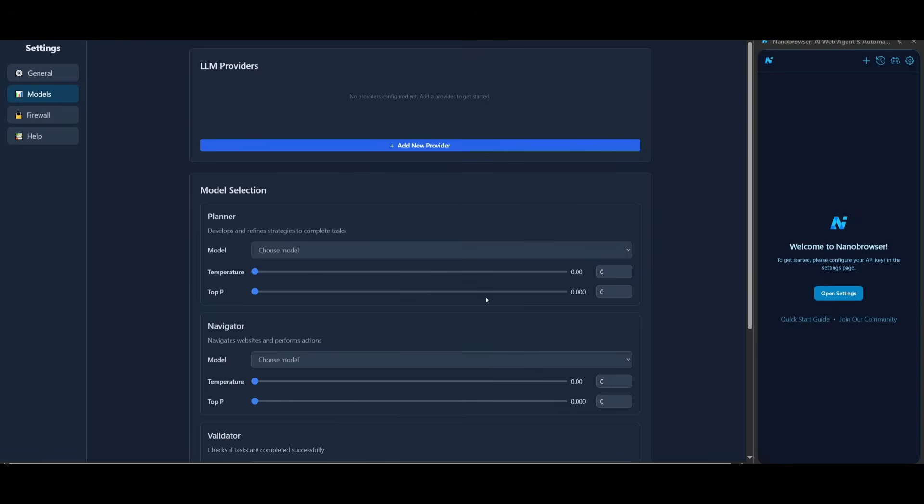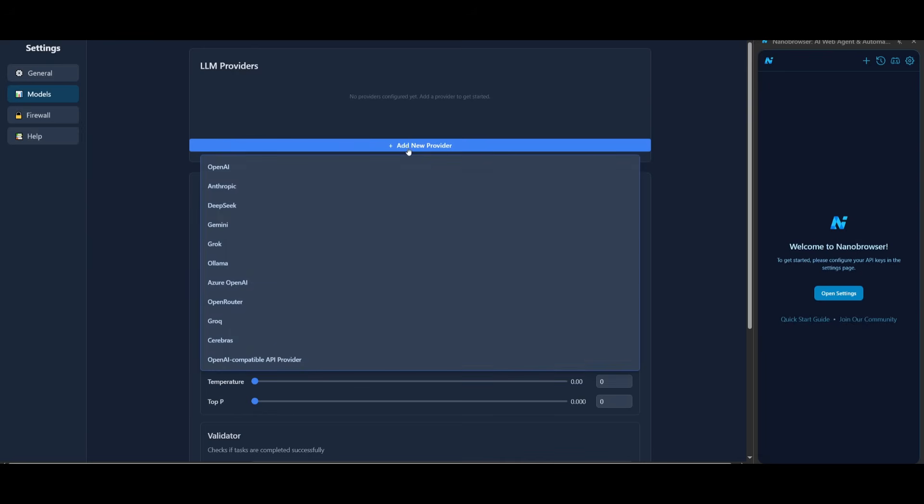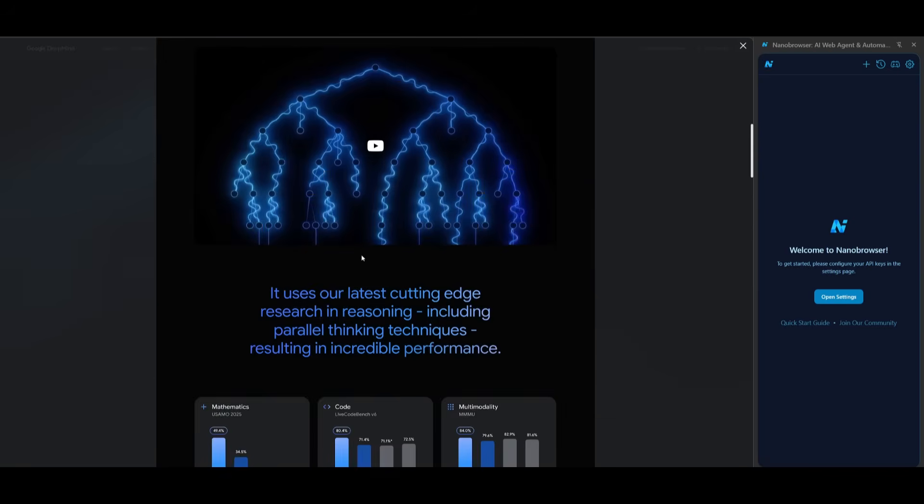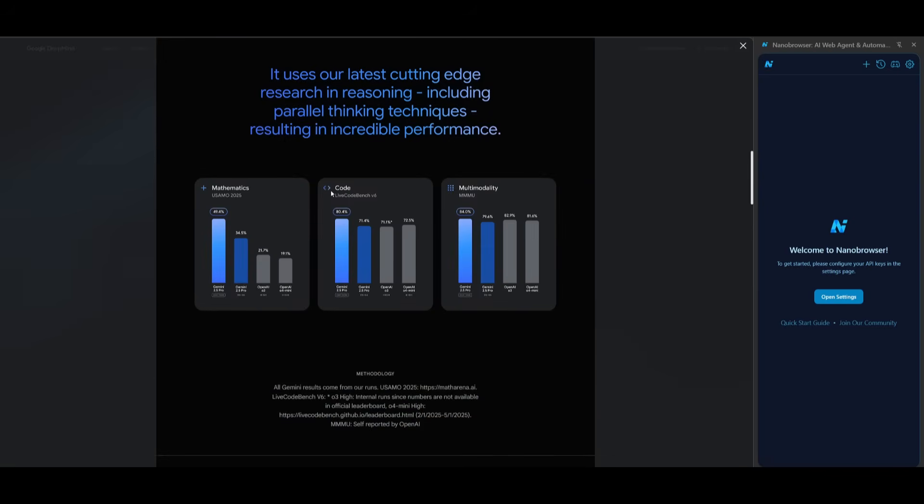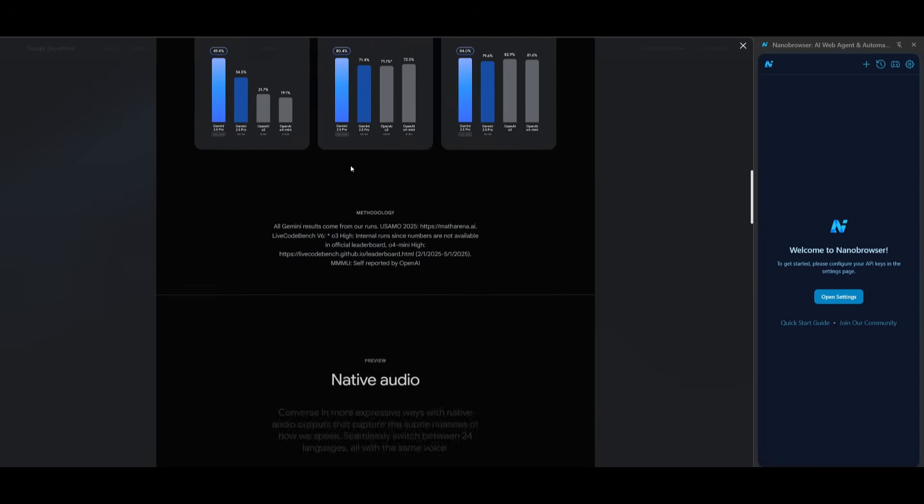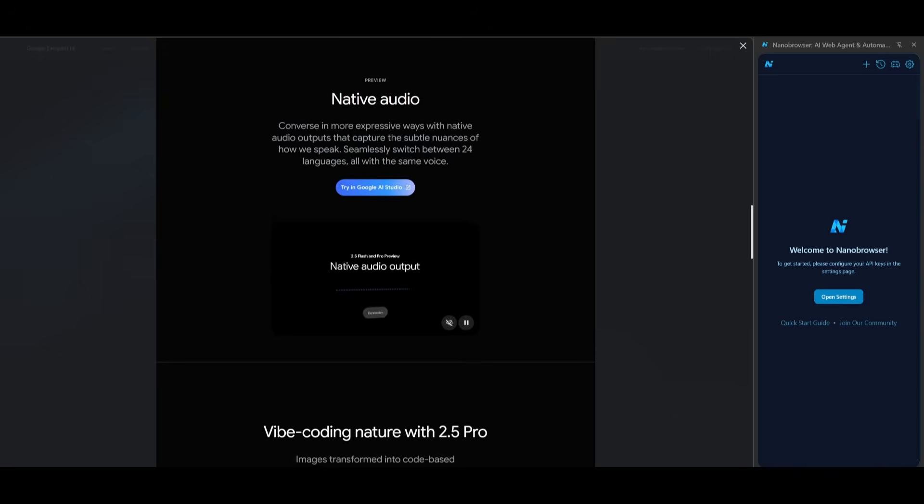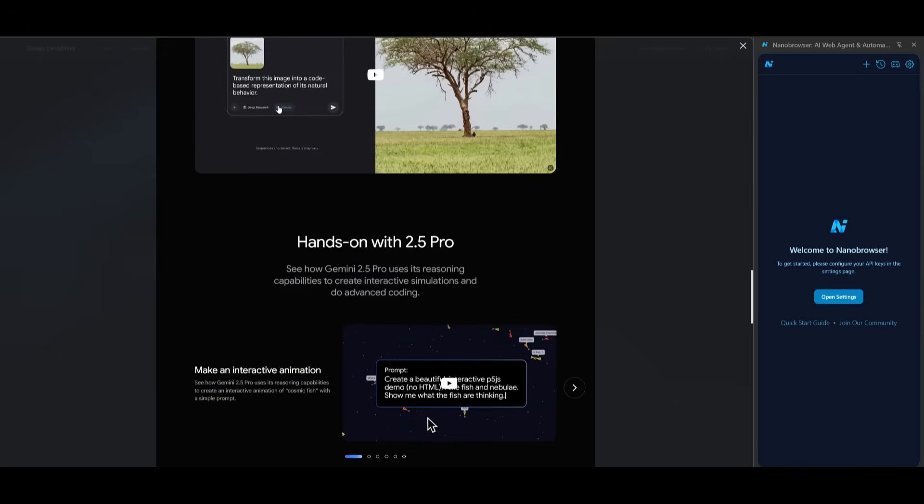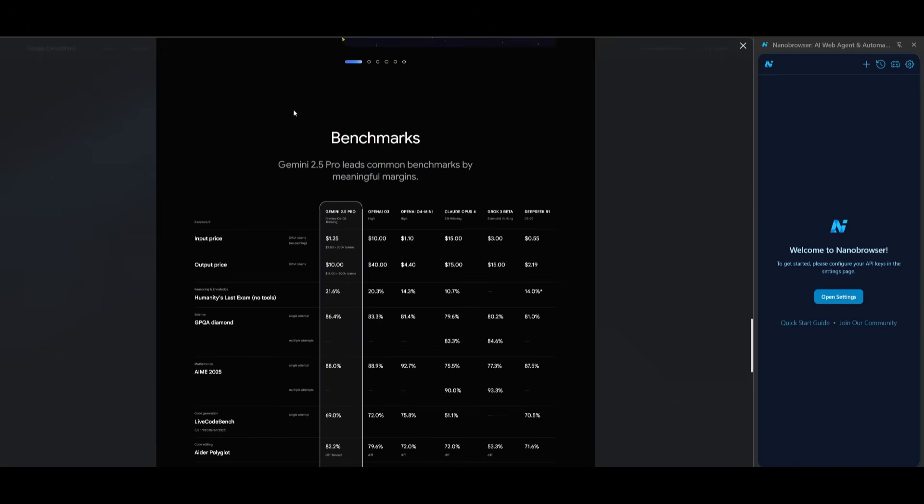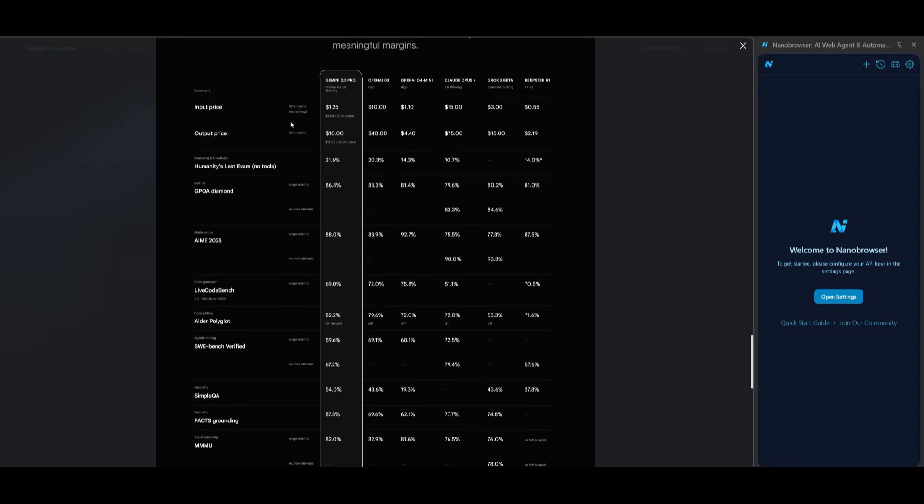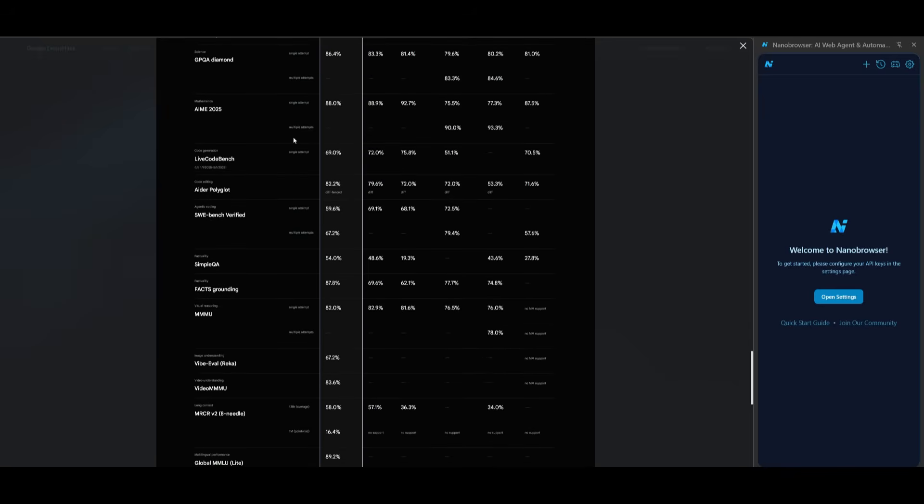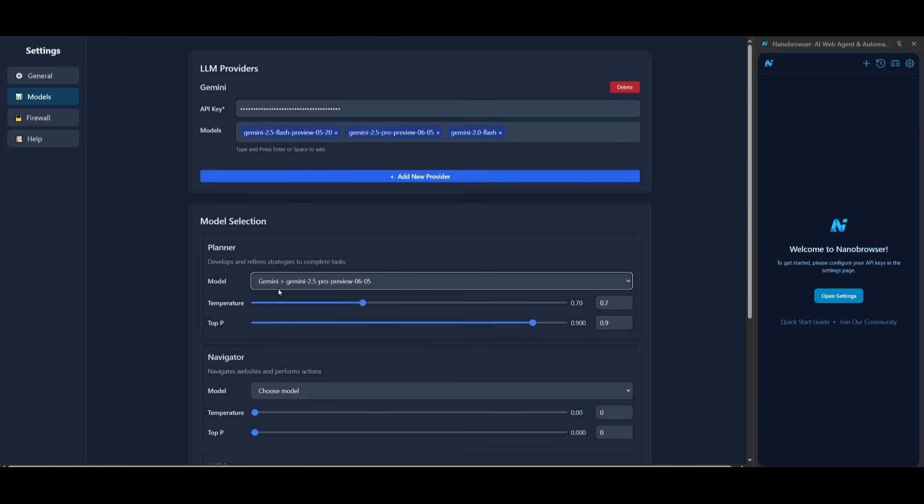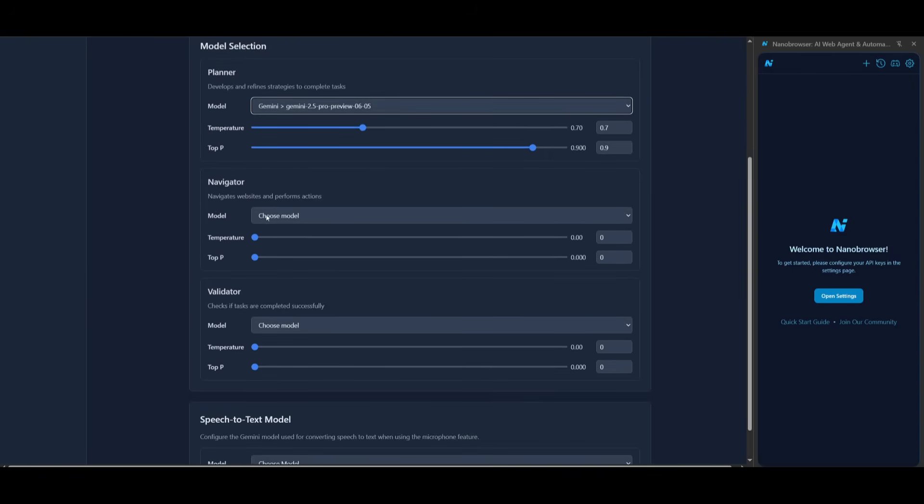Now like I mentioned I'm pretty lazy about setting this up locally so I'm just going to be using an API provider and this is where I'm going to be using the Gemini model. This is because the Gemini 2.5 series is exceptional with multi-modalities where it can work with various sorts of capabilities from audio, visual, as well as speech. In this case it is the best model for this particular use case. You can even provide different providers to select the models with different agents. The planner is an agent that will develop and refine strategies to complete the task.